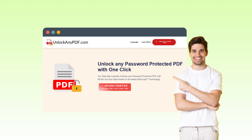A co-worker of mine approached me with a locked PDF file containing crucial information they urgently needed. I discovered UnlockAnyPDF.com — an absolute lifesaver. In this tutorial, I'll walk you through the simple steps of using UnlockAnyPDF.com to unlock PDF files. Say goodbye to the frustration of password-protected documents forever.